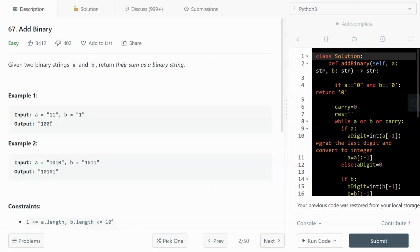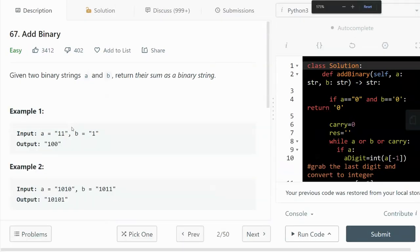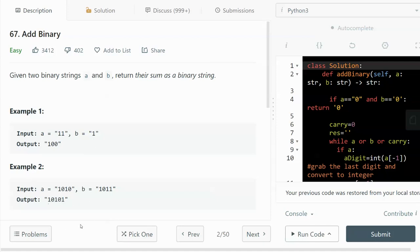However, I'm going to present a more brute-force approach in this video. Let's look at some examples: we are given binary numbers 11 and 1, and the addition of the two will be 100. For example two, 1010 and 1011, the output is 10101. I'll explain how we got those numbers.